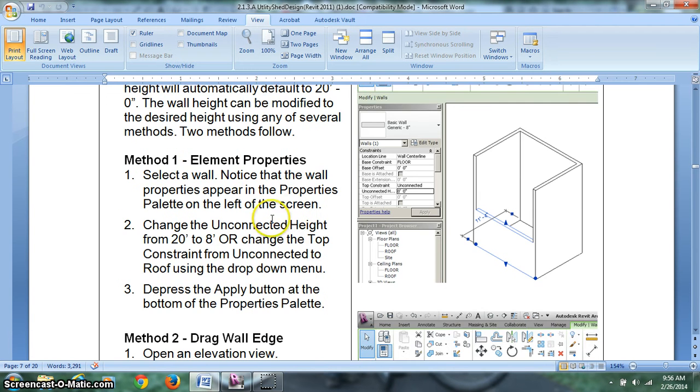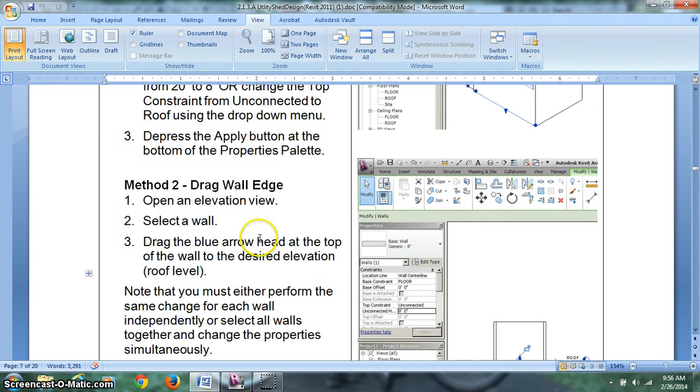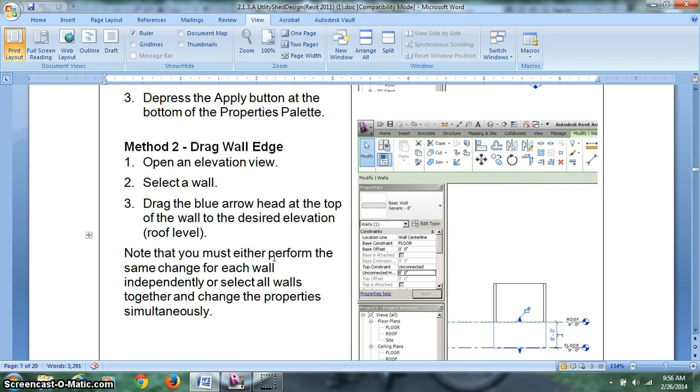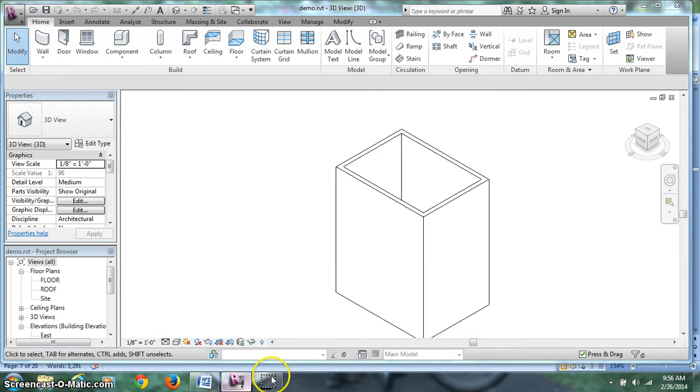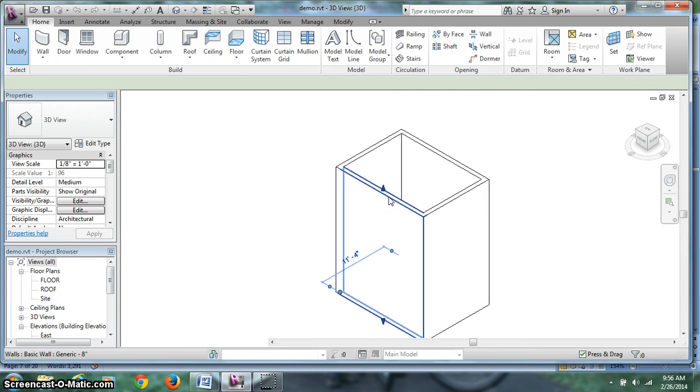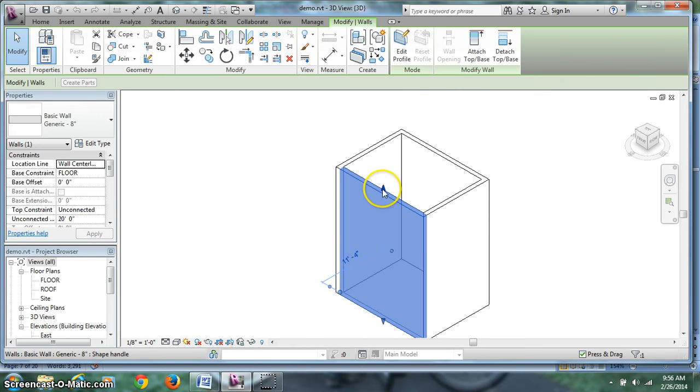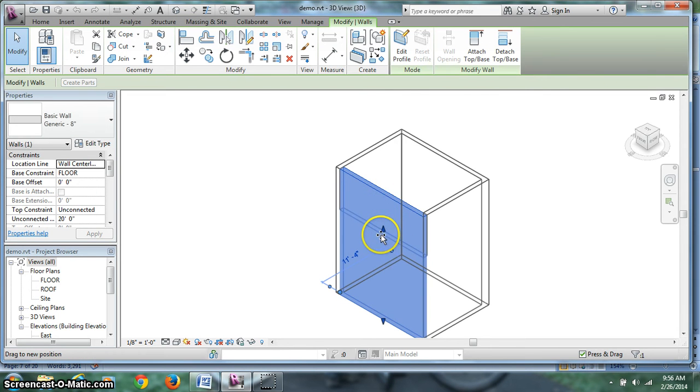Method 1 is interesting and we're going to actually do that one in a second. Let's take a look at Method 2 first. If we're in an elevation view, north, south, east, or west, we can select a wall and we're going to get a blue arrowhead that will allow us to drag that wall into place. We can actually also do it in 3D. So if I click on this wall, I can grab that blue arrowhead and drag this down.